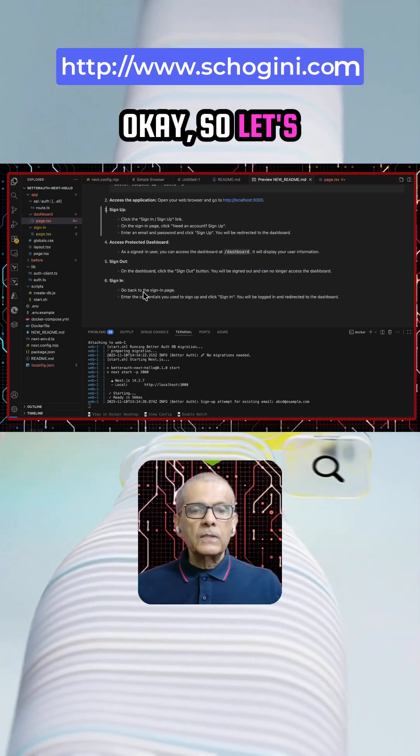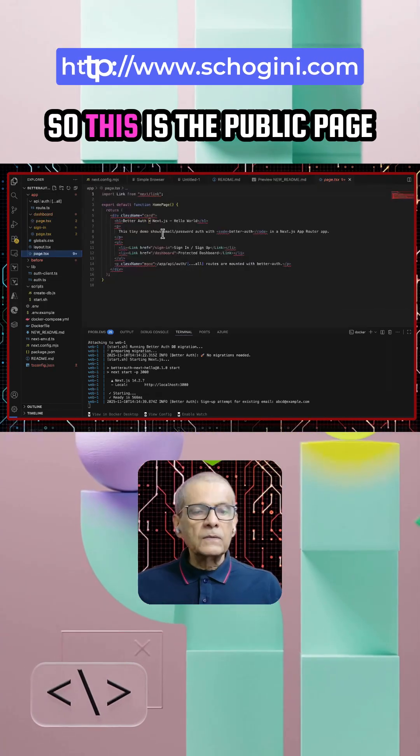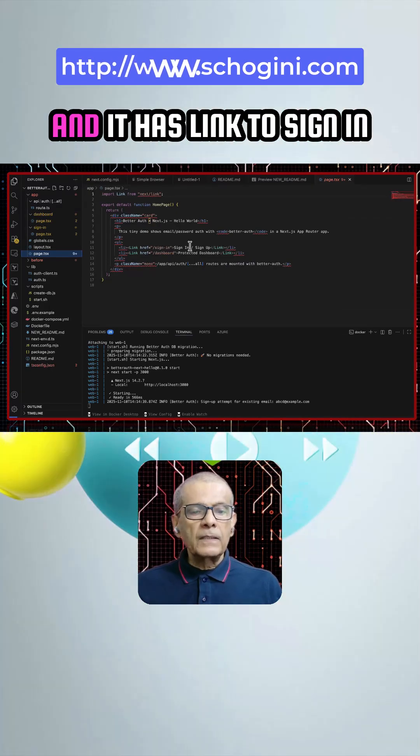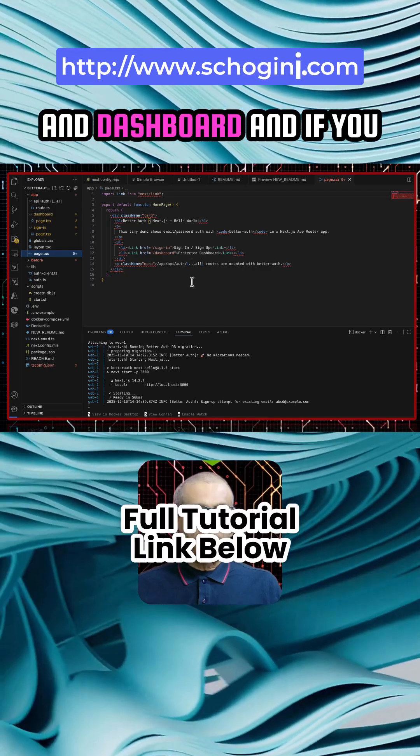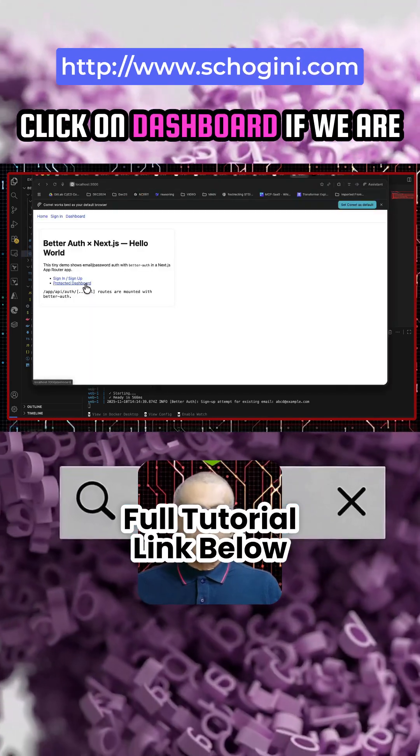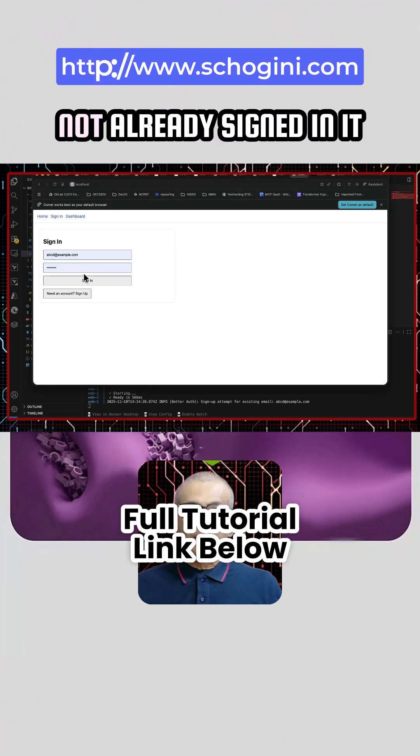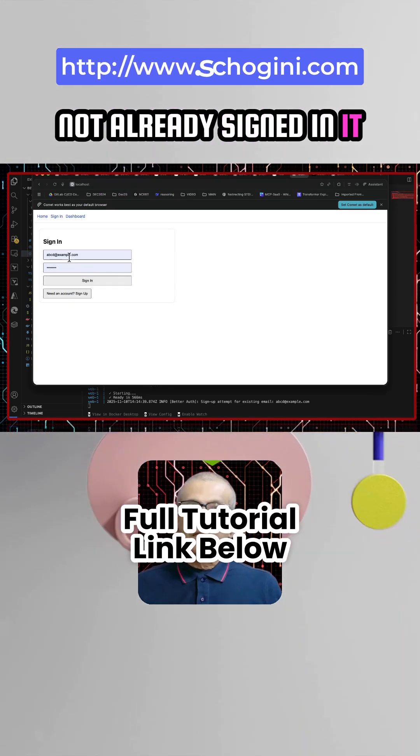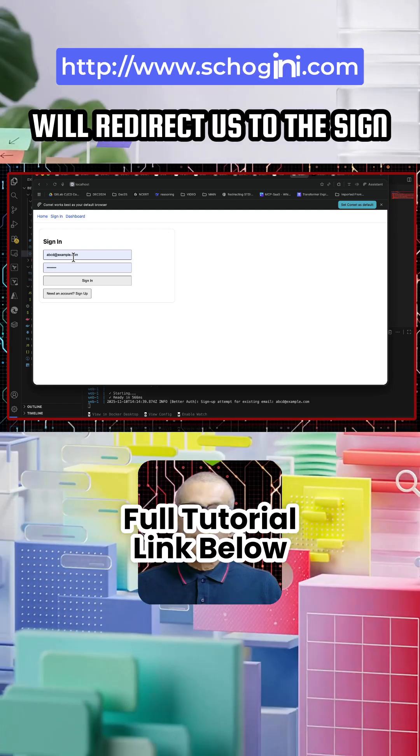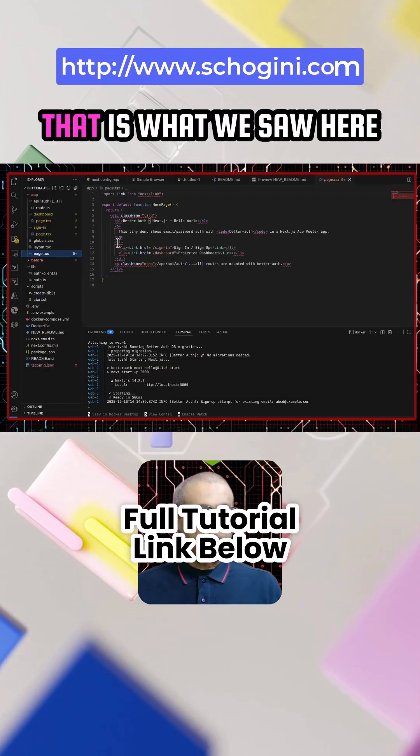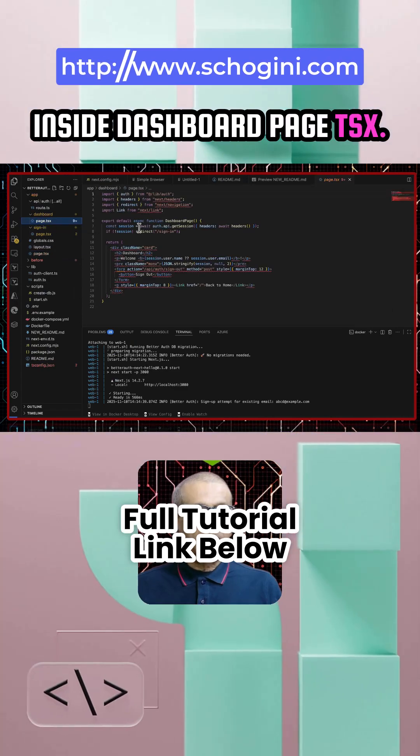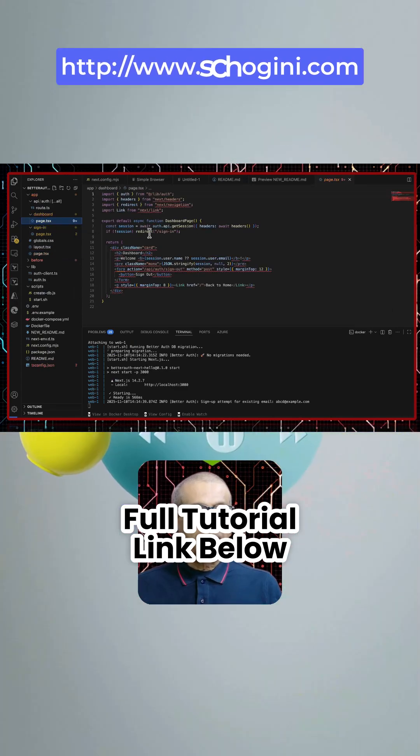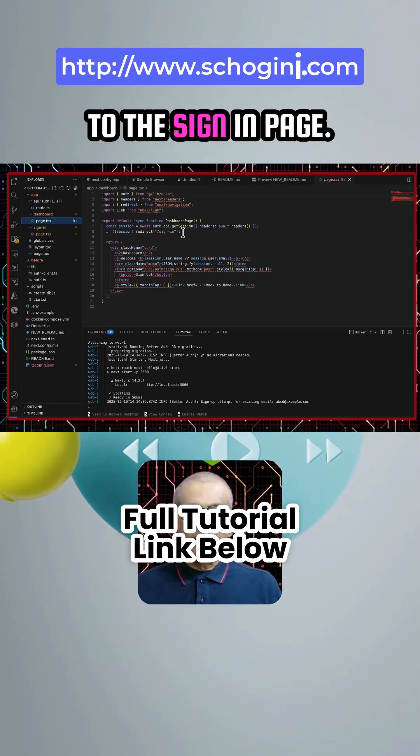Okay so let's quickly browse. So this is the public page and it has link to sign in and dashboard. And if you click on dashboard if we are not already signed in it will redirect us to the sign in page. That is what we saw here inside dashboard page.tsx. If there is no session, it will redirect us to the sign in page.